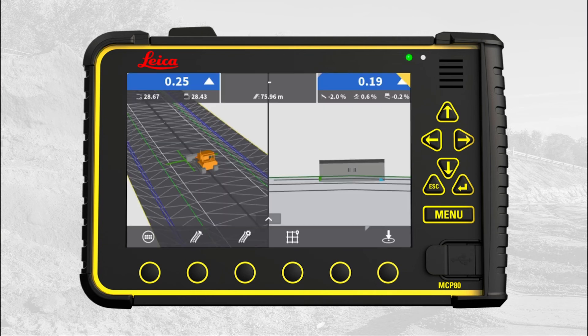Great, the run screen now displays stationing. That's it. You have learned how to select a stationing line and make it visible on the run screen.